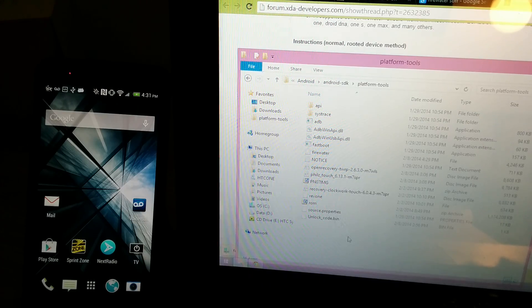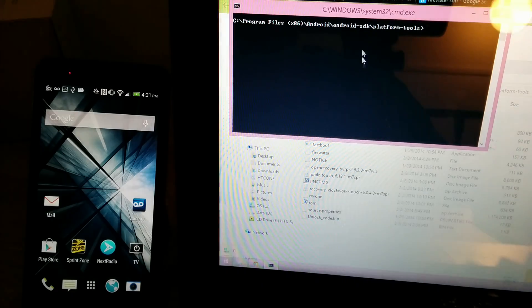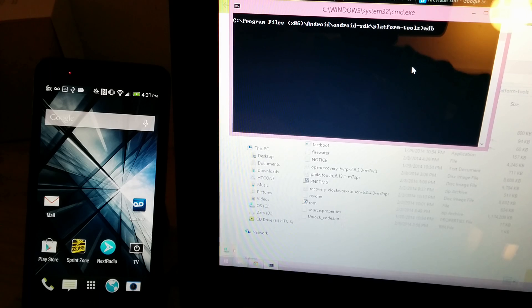So we'll hold shift and we'll open command window here, and we'll do ADB reboot.